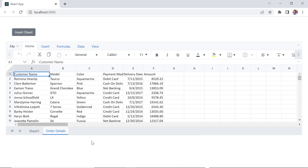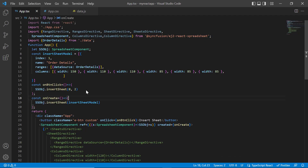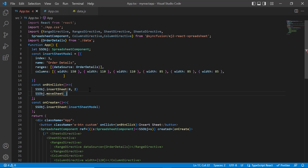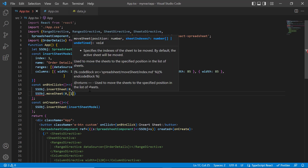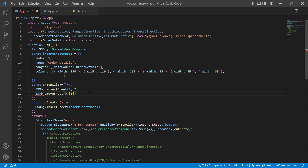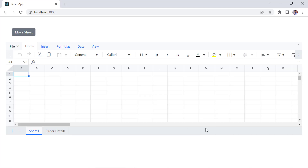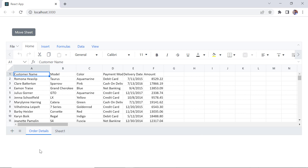Next, I will show you how to move the sheets to a specified position. In the button click callback method, call the moveSheet built-in method using the spreadsheet instance, passing two parameters. The first parameter is the target index to where the sheet needs to be moved. The second is the index of the sheets to be moved. I set the target index as zero and the index of the sheet order details. When I click the button, it will move to index zero.